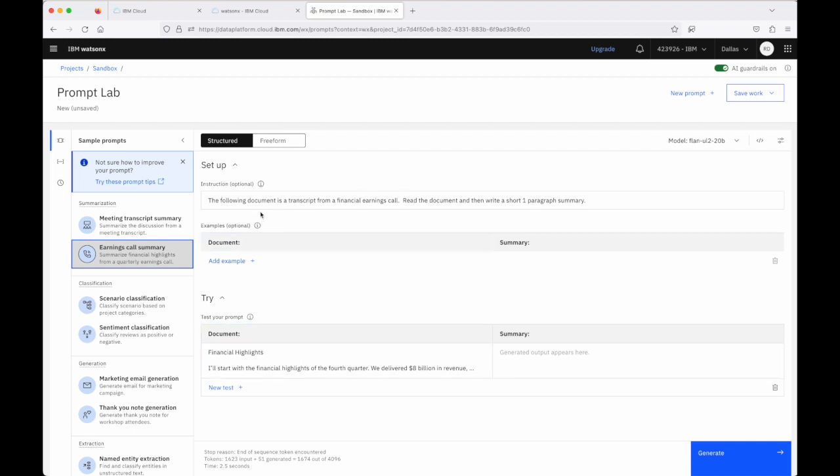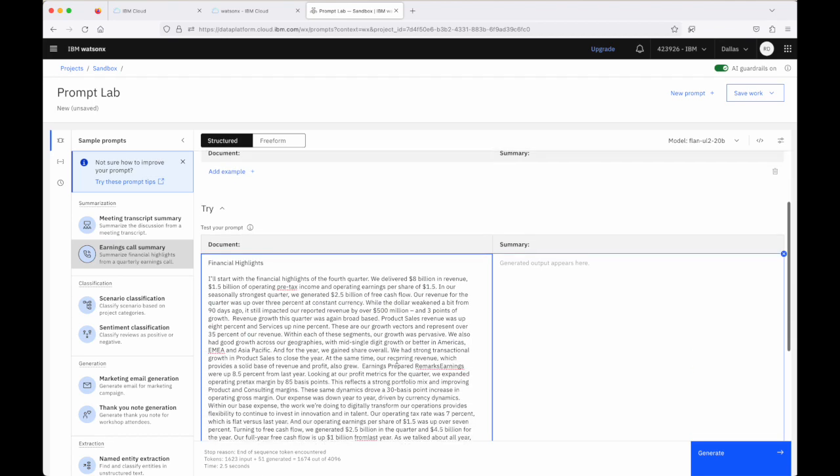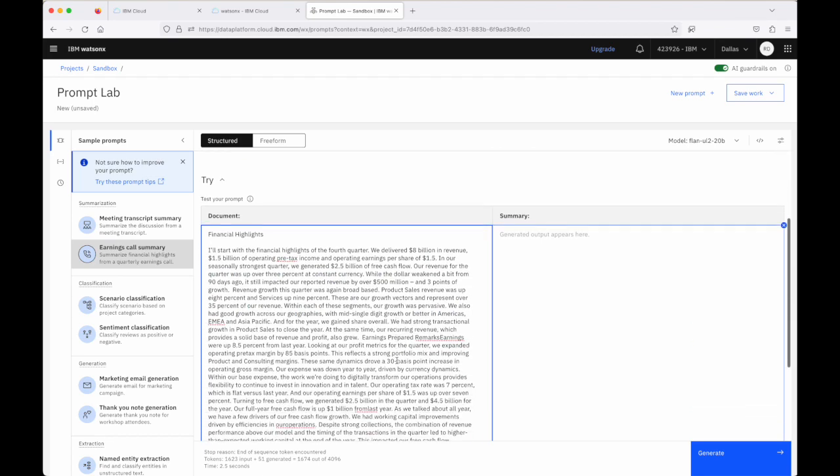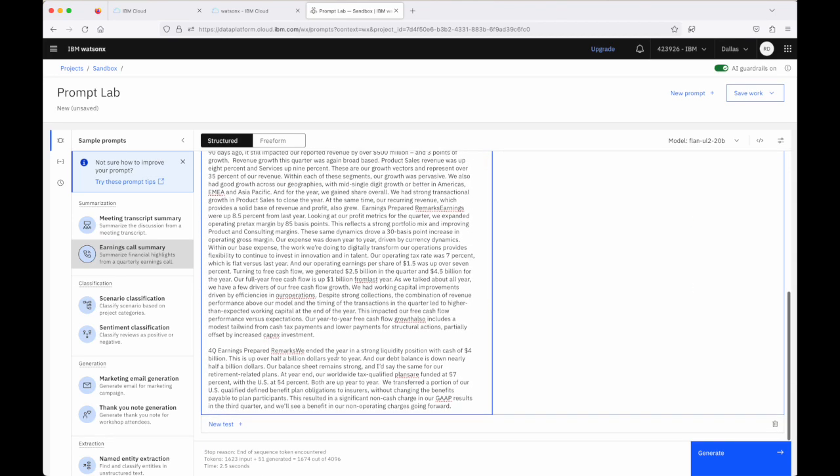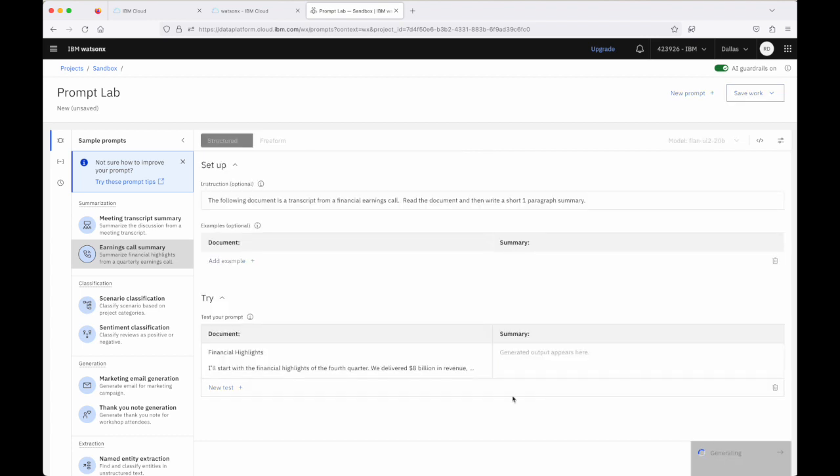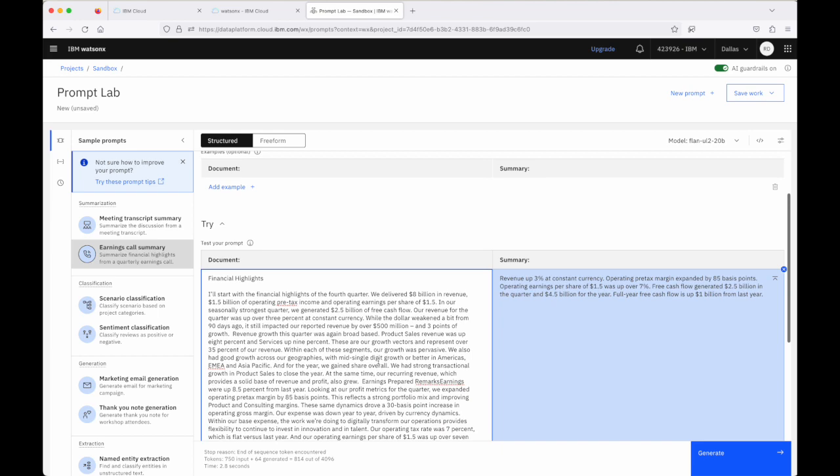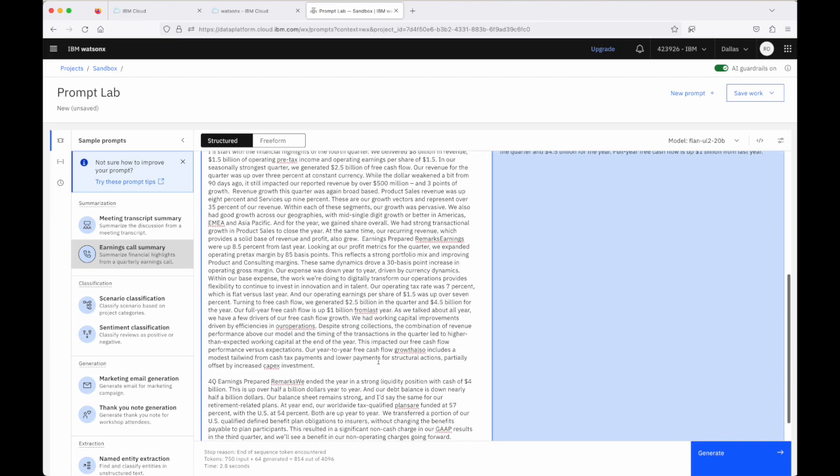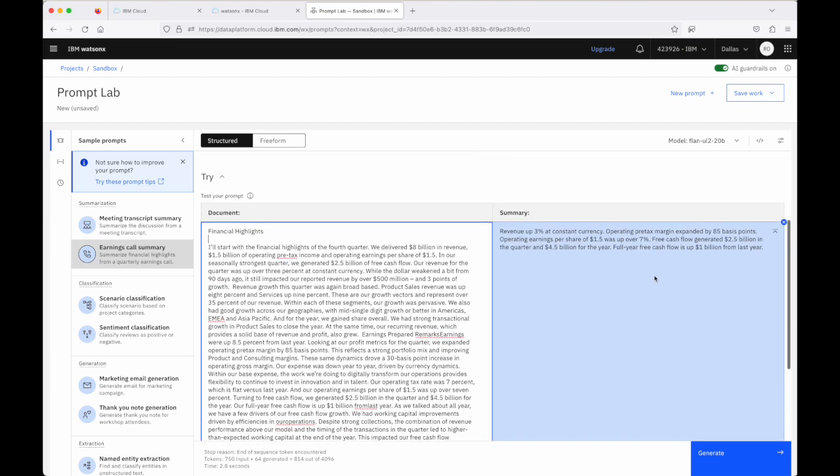And essentially what we do is we give the model this instruction around the document that's going to follow and then our request to read it and then summarize. And then this is the document that we ask for the model to summarize. We can click on this generate button here and we can see that this financial highlights, a couple of paragraphs, has been reduced to just a few lines here through the large language model.